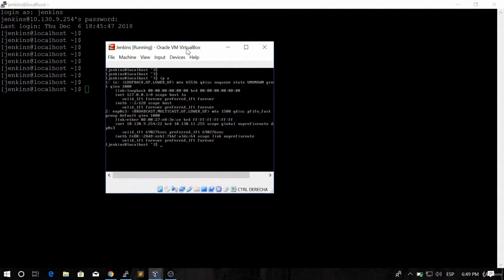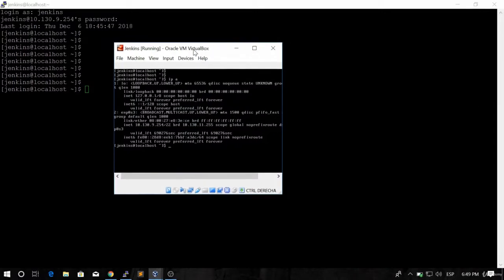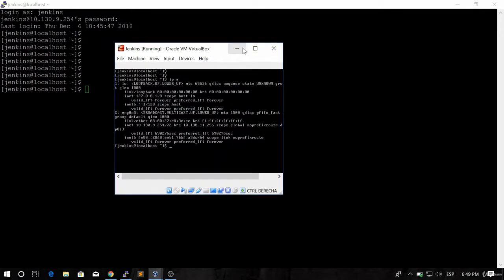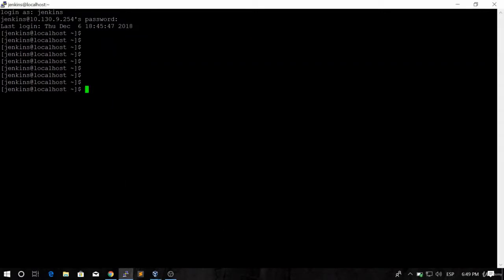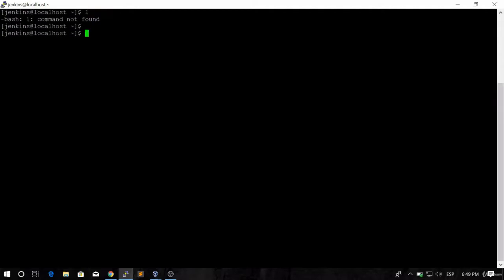So we're going to keep this machine powered on, so we're going to minimize this. And as you can see, we are in the same machine, but now we're connected through SSH, which is pretty cool.